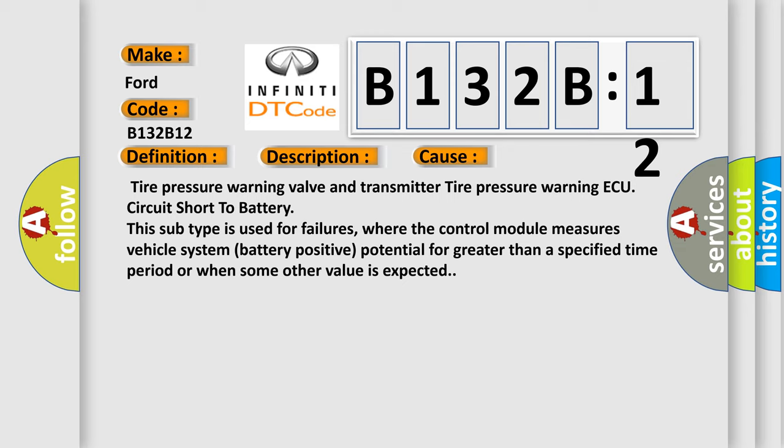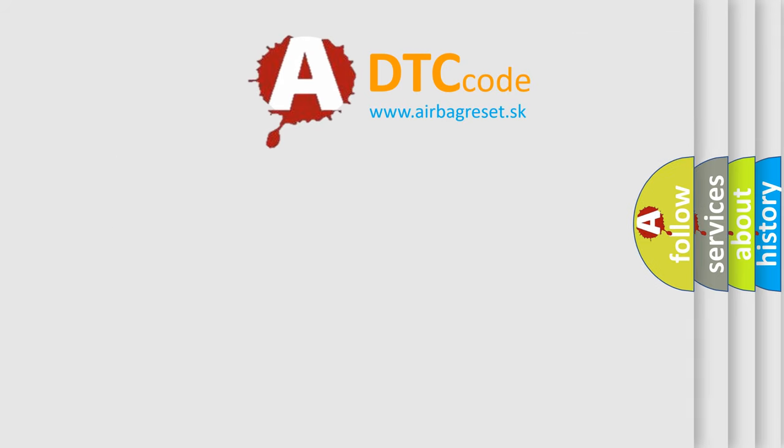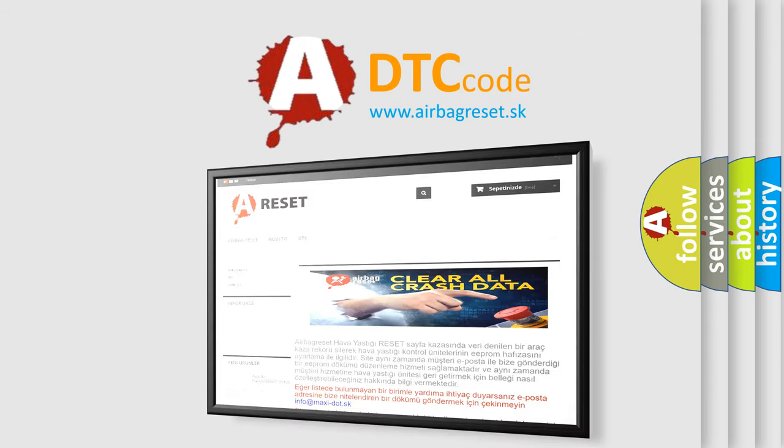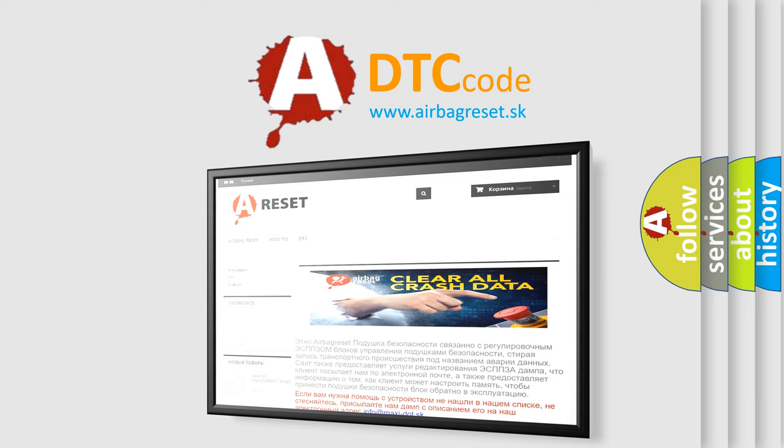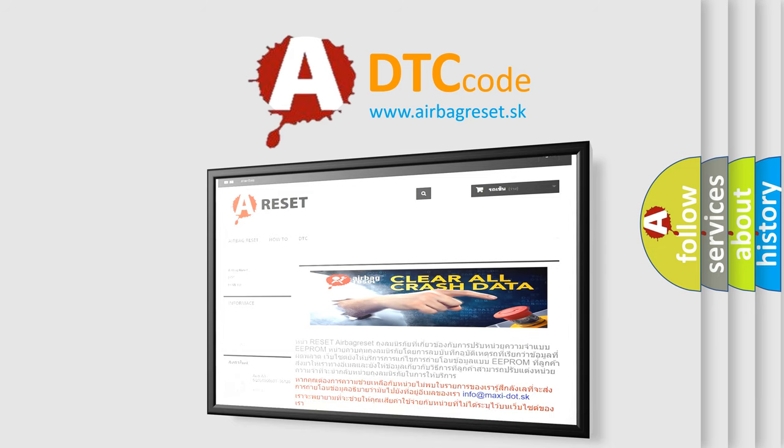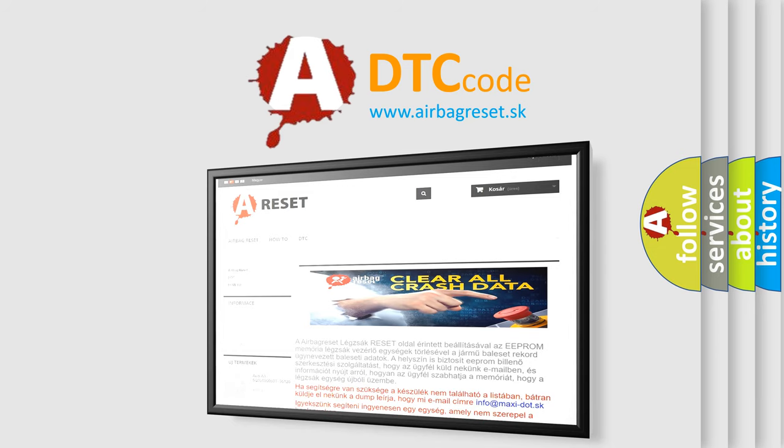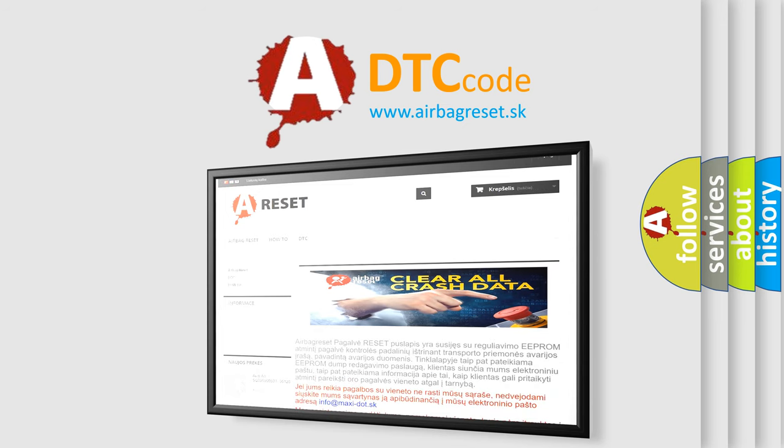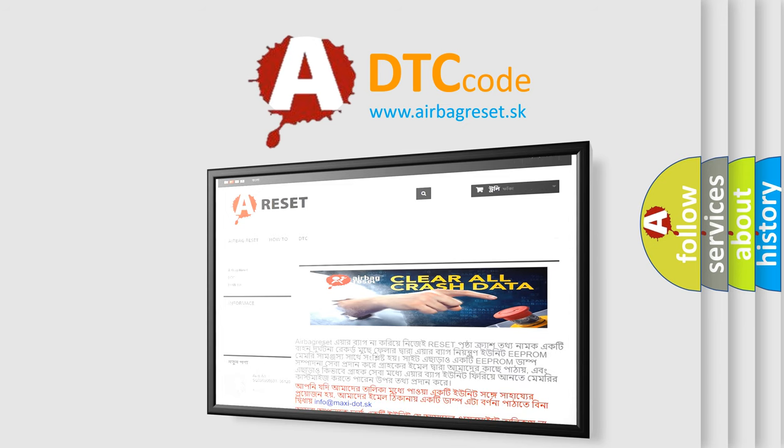The Airbag Reset website aims to provide information in 52 languages. Thank you for your attention and stay tuned for the next video.